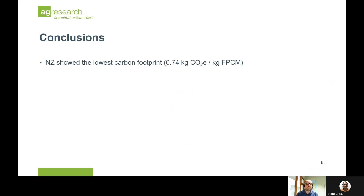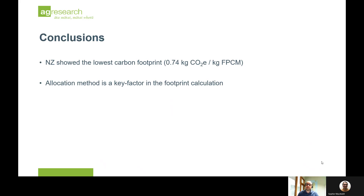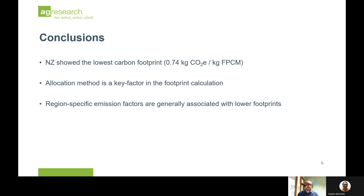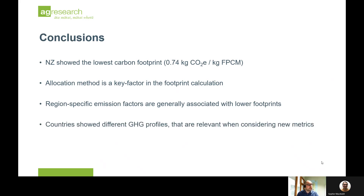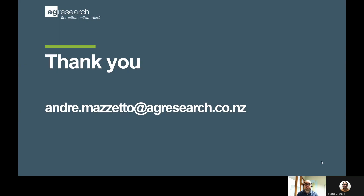The main conclusions of our study are that New Zealand showed the lowest carbon footprint at 0.74 kilograms of CO2 equivalent, which would change to 0.88 if you include land use change. The allocation method was the key factor in the footprint calculation. Region-specific emission factors are generally connected to lower footprints, and that's important because countries developing new research will likely see their numbers go down in the future. Countries also show different greenhouse gas profiles, which is highly relevant when considering new metrics, especially for methane. Thank you very much for your time — I'm happy to receive questions or comments via email.